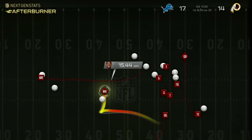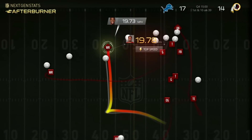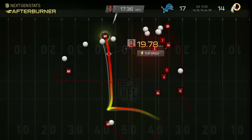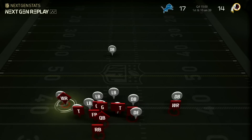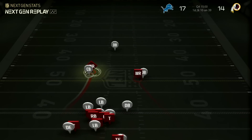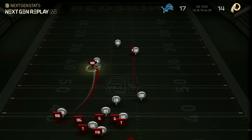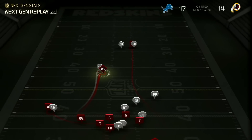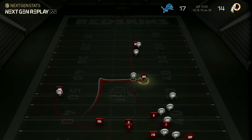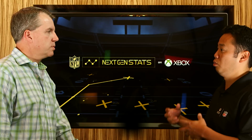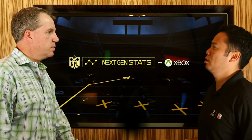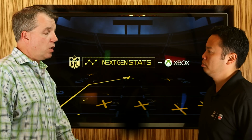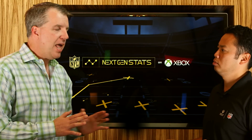Fans will be able to interact with this data as part of the play and be able to see how fast players are running. For next-gen stats, not only will you be able to see the next-gen stats as part of the play, you'll be able to engage with it with a chance to win prizes. During the week you can pick who's the fastest player and you can win signed memorabilia from your favorite team or a chance to go to the Super Bowl.